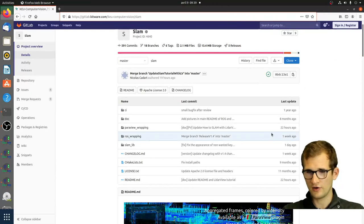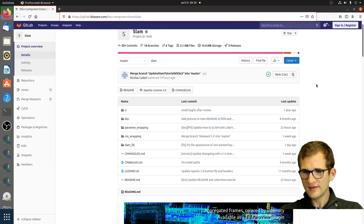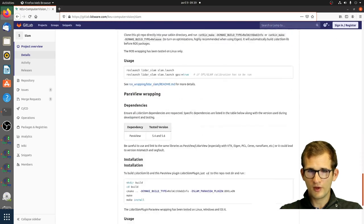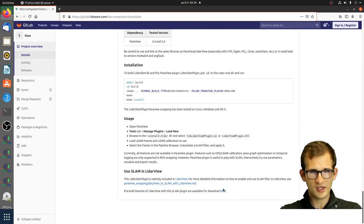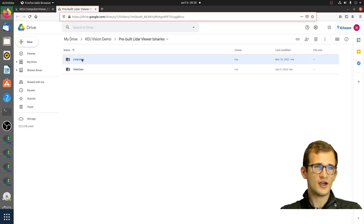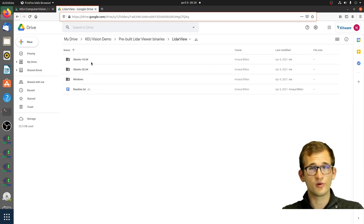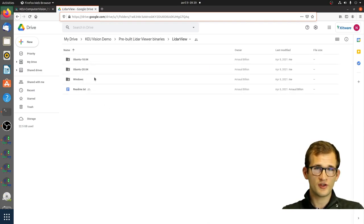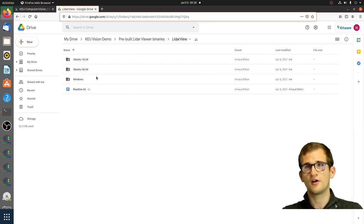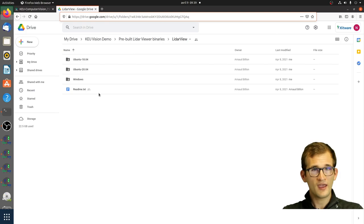On the same web page, I've put some precompiled binaries. You can access it and find LidarView compiled with SLAM support. Just choose the one you need depending on your operating system, follow any OS-specific instructions, and then run LidarView.